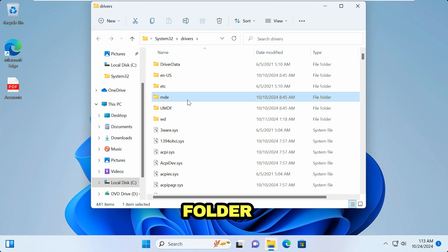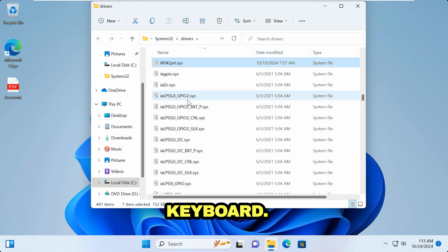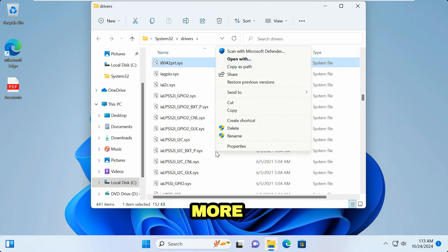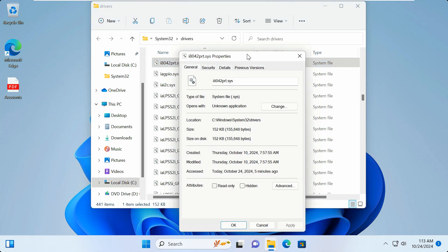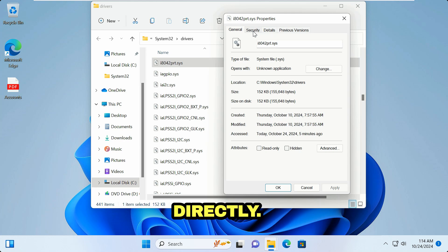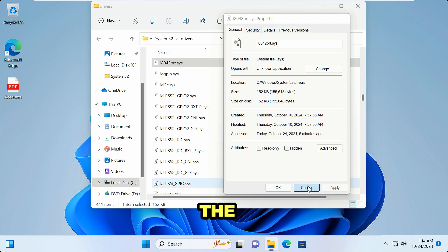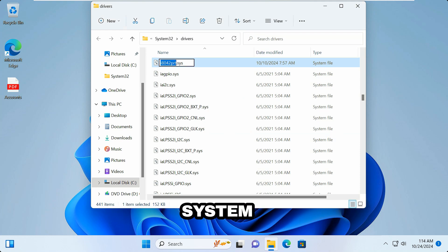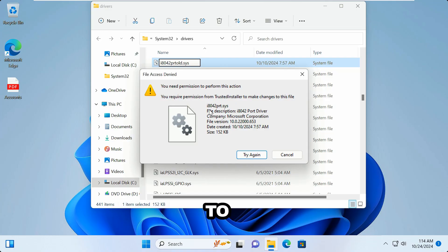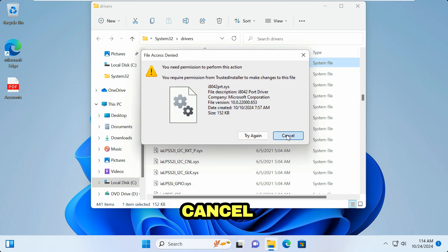Click on any folder, press K on the keyboard to navigate, then right-click on the file and click Show More Options, then Properties. We need to rename this driver file with another name, but we can't do it directly because it's a system file — I'm getting a 'File Access Denied' error. I'm going to cancel this operation.